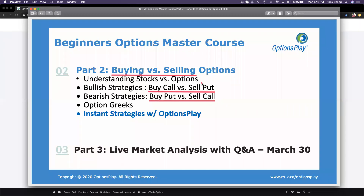In reality, buying a call and selling a put — even though we put them under the bullish category — they're actually, in my opinion, not even remotely close to being the same in terms of bullish strategies. Same thing for buying puts versus selling calls. Then we're going to do a quick review of option Greeks. Option Greeks are really important to give you an understanding of what you're actually risking when you buy or sell an option. Greeks give us a calculation, and we're going to go through them from a conceptual perspective.